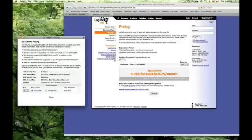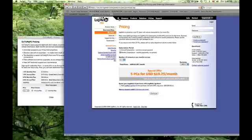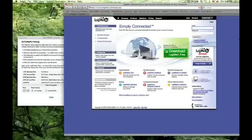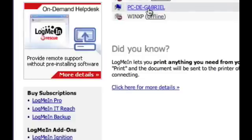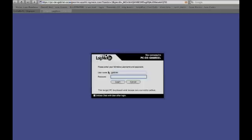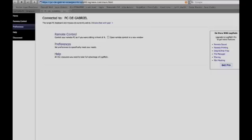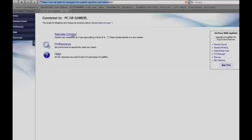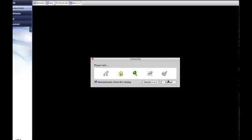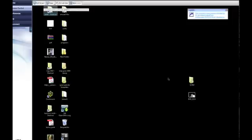To give you an idea of how it works, you go to their website, type in your login name, choose your PC from the list, type in your password, and away you go. You're able to use the PC as if you were there.